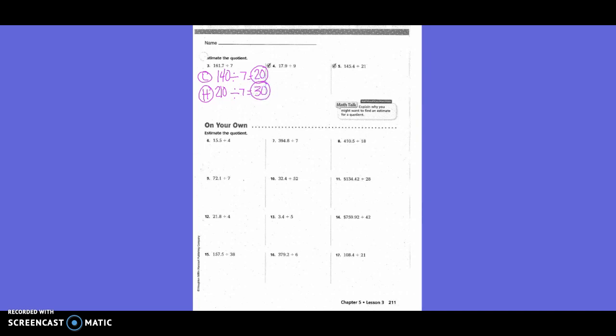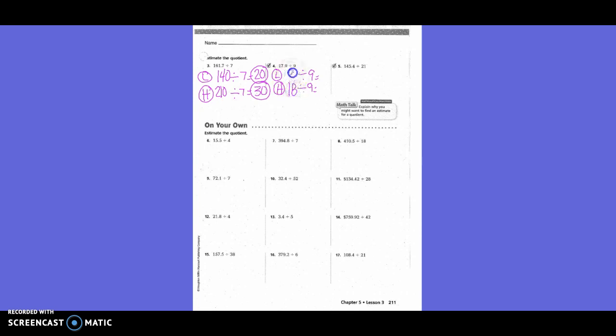What's a multiple of seven that would get us a little bit over? 210. So our answer would be thirty because seven goes into 21 three times and then you have a zero left over. Once again, we need a low and a high estimate. So do we have to change the nine? No. So our divisor is going to stay the same. What's a multiple of nine that gets us close to 17 without going over? Nine. So nine divided by nine is one. And 18 divided by nine is two.